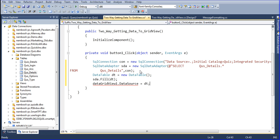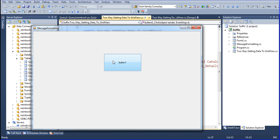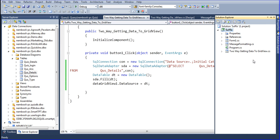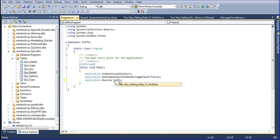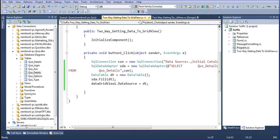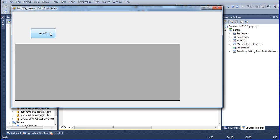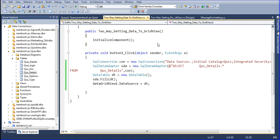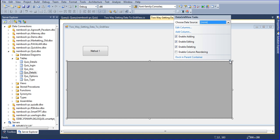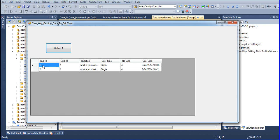Now I am using dataGridView1.DataSource = dt. Save and run the project — click the button. First we have to set this form as the default startup form. Close the program and run the project once again. Click Method One — we got it! The data appears. To remove the empty new-line row, go to the designer, click the GridView, and uncheck Enable Adding.